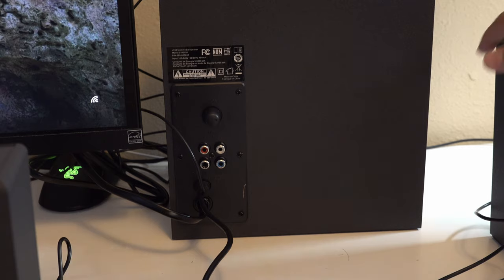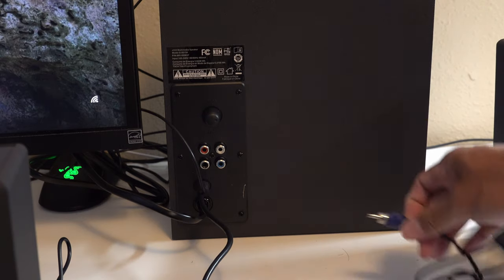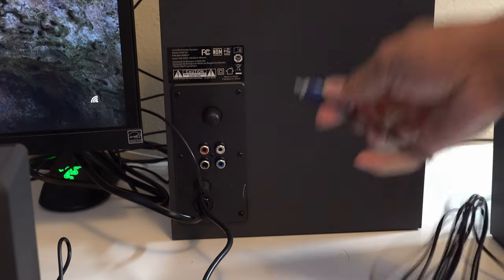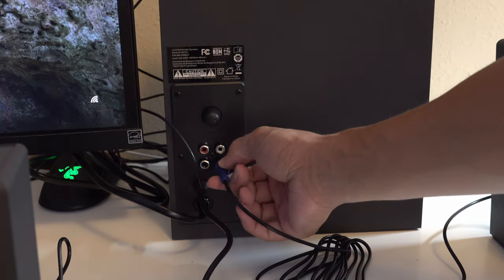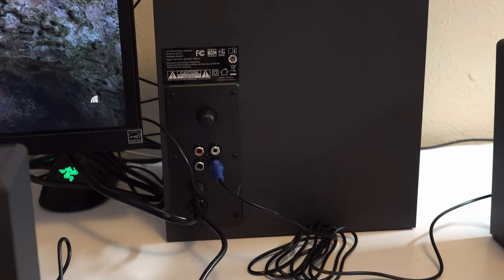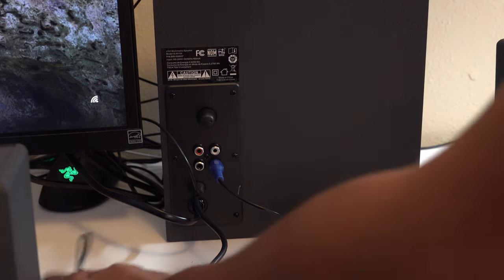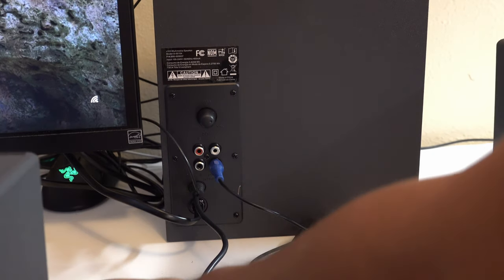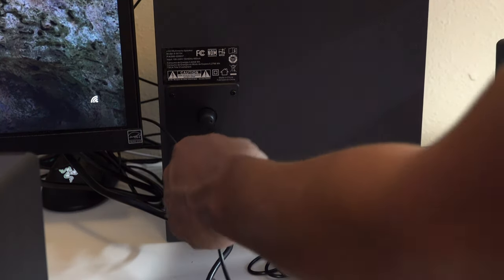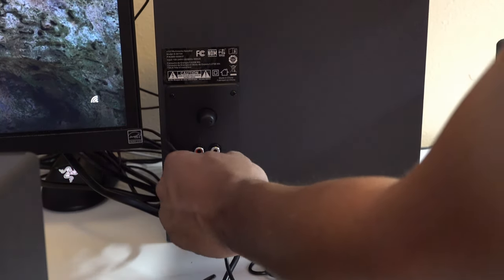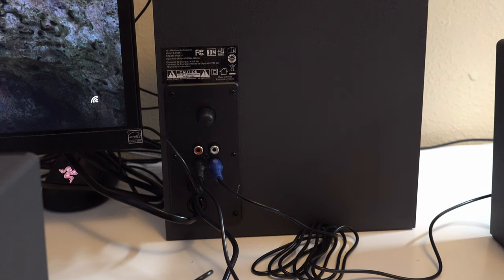So first thing we're going to do is connect the speaker with the blue to the port with the blue on the subwoofer like that. And now we do the same with the other speaker and we go black to black.